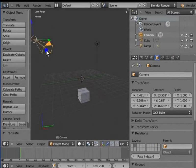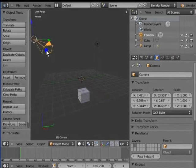So, in this tutorial we have covered Scene Panel, World Panel and Object Panel under the Properties window. The rest of the panels shall be covered in the next tutorial.